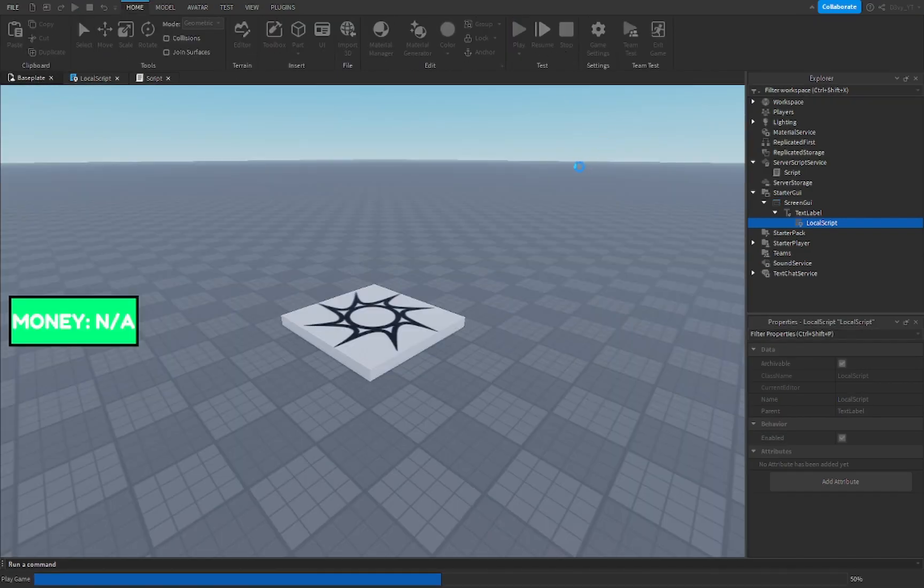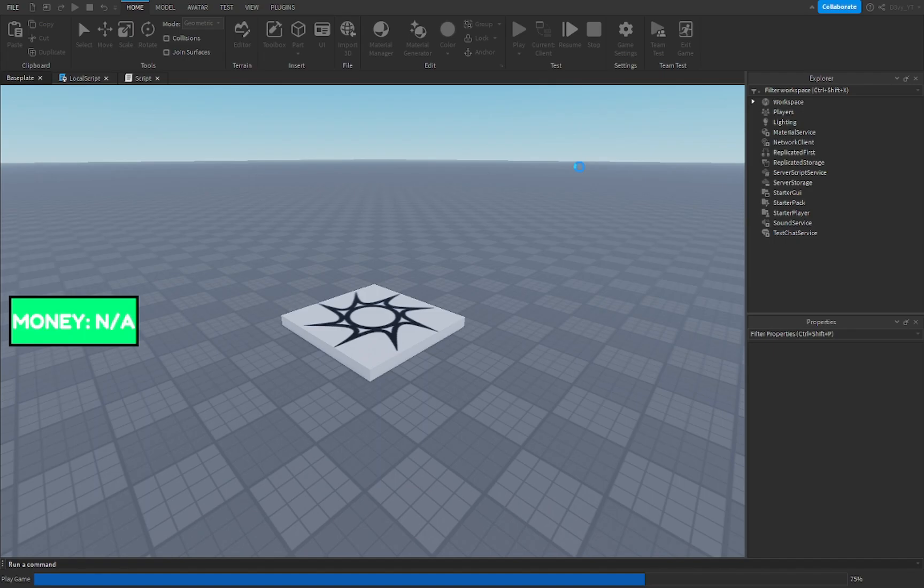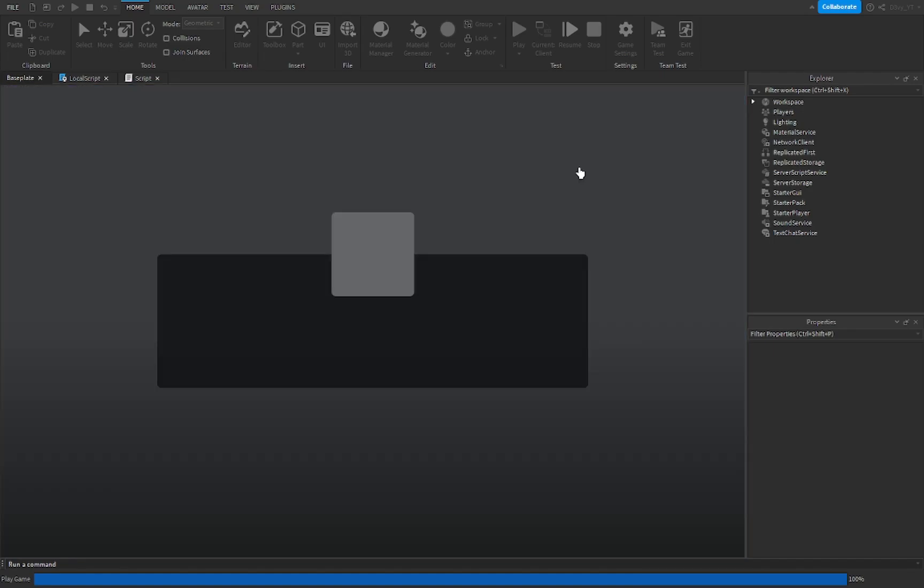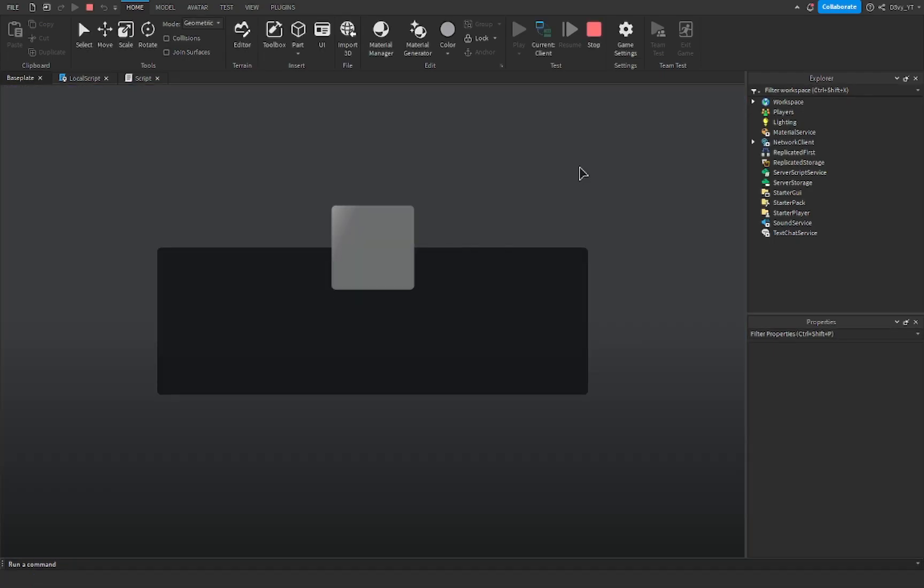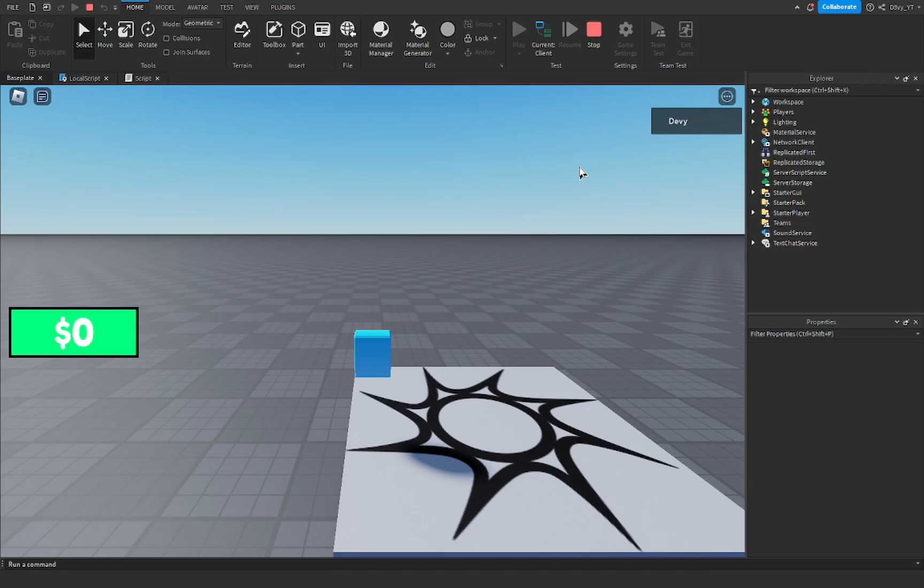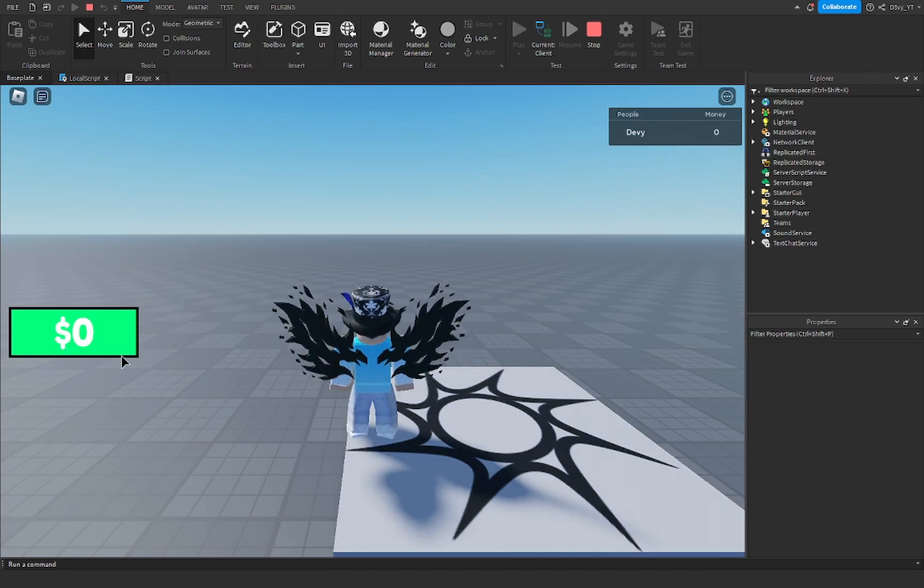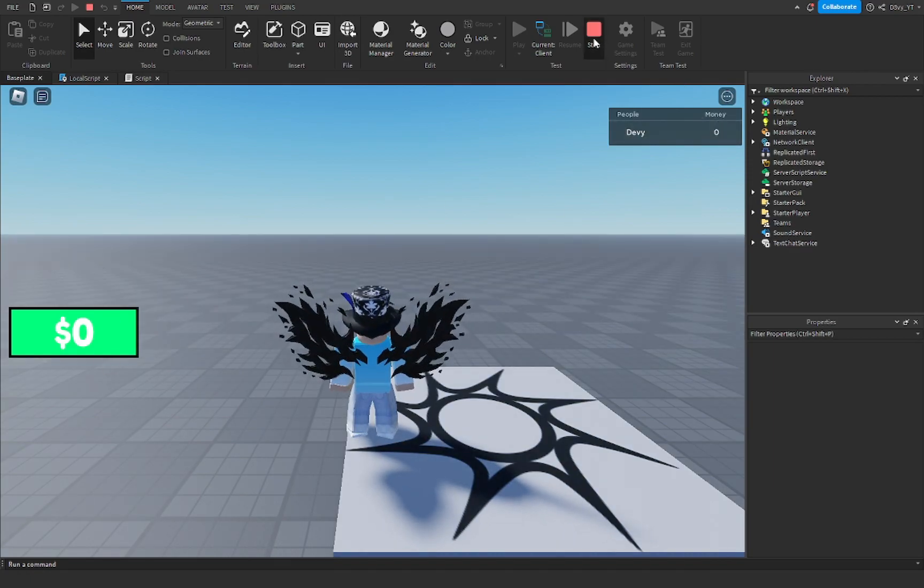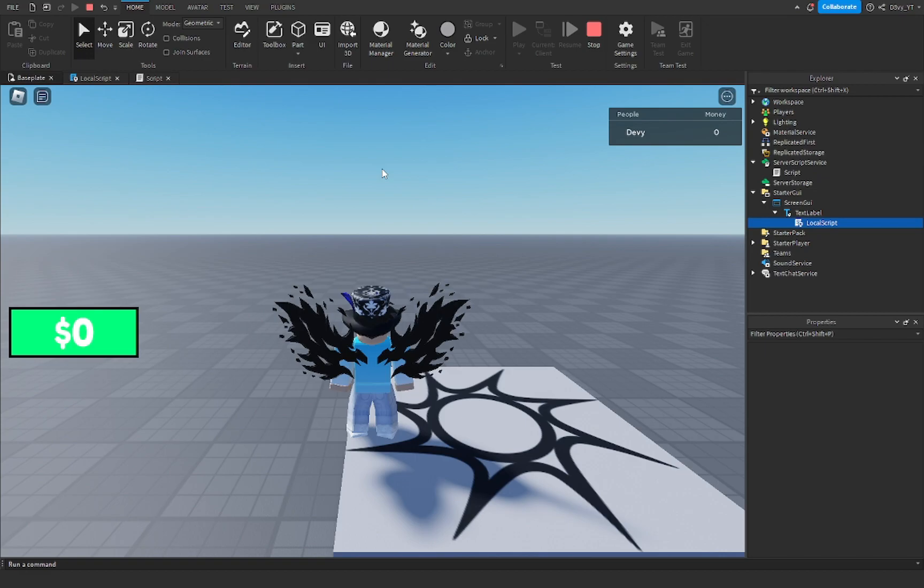Now because I put the money value to zero, it's going to say I have zero cash just like this. You can see I have zero right here.